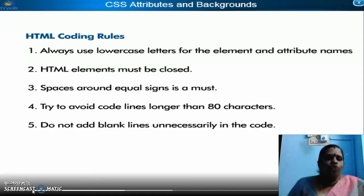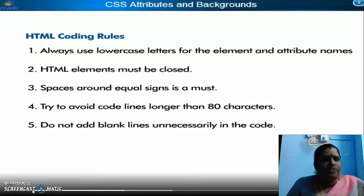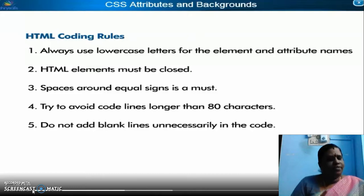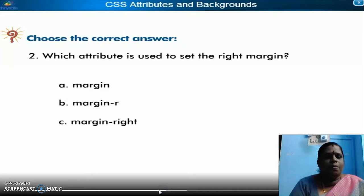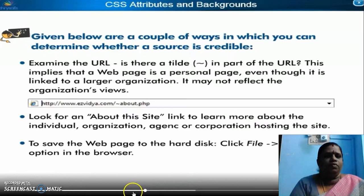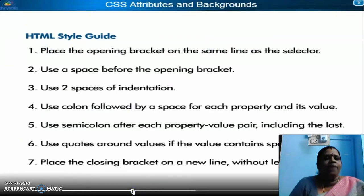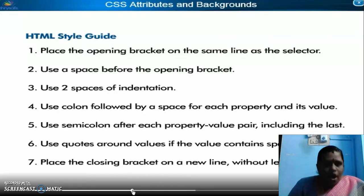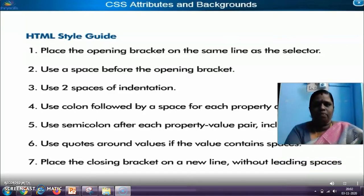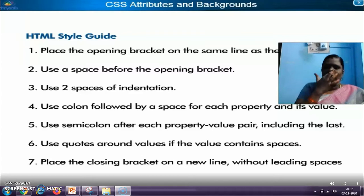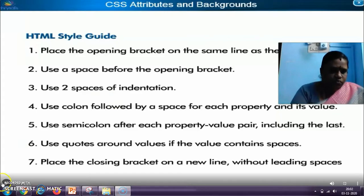These are all the coding rules: always use lowercase letters for the element and attribute name. HTML elements must be closed. Spaces around the equal sign is a must. Try to avoid coding lines longer than 80 characters. Do not add blank lines. The HTML style guide says: place the opening bracket on the same line as the selector, use a space before the opening bracket, use two spaces of indentation, use a colon followed by a space for each property and its value, use a semicolon after each property-value pair including the last, use quotes around values if the value contains spaces, and place the closing bracket on a line without leading spaces.